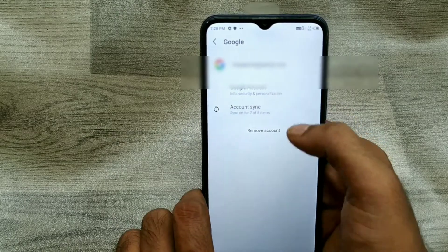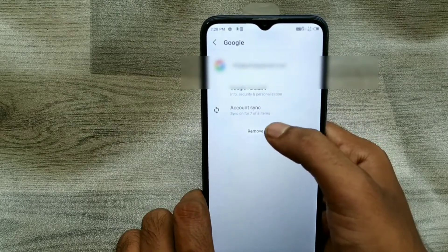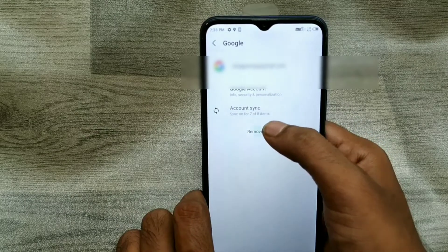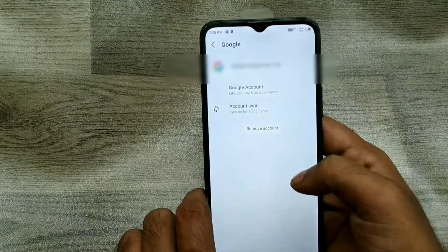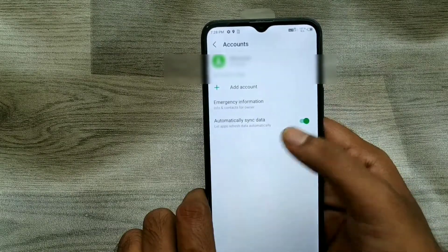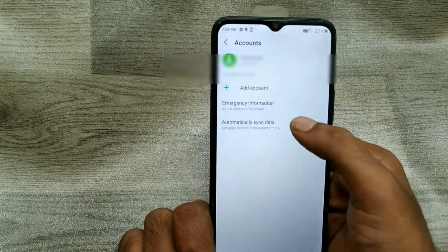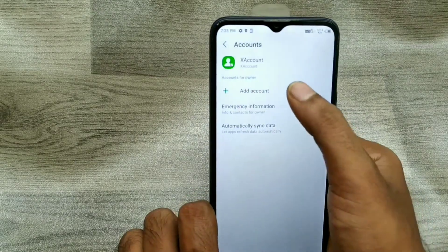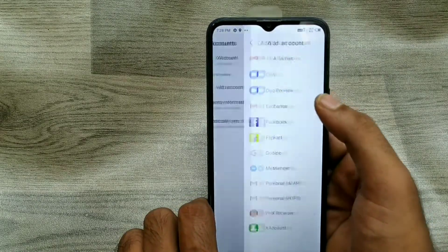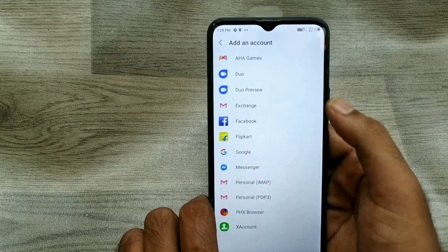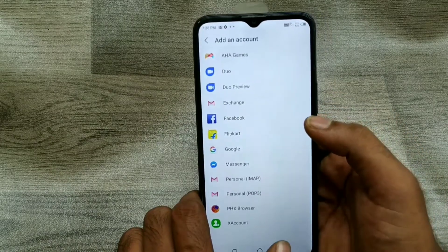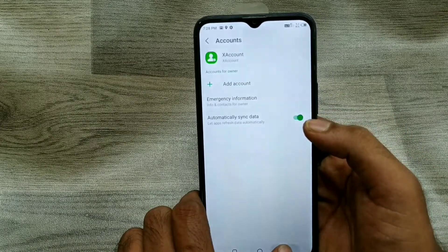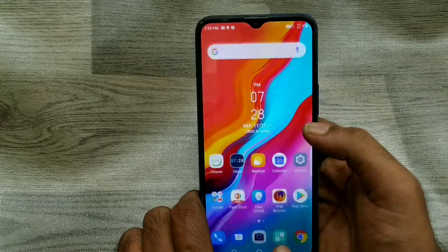You can see now 'Remove Account' — just click on it. The account has been removed, and you can add an account with your email ID or anything from here.